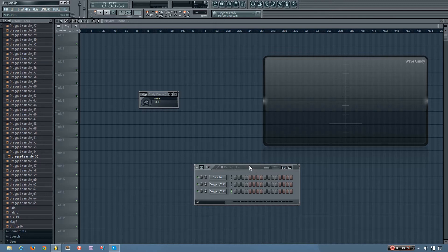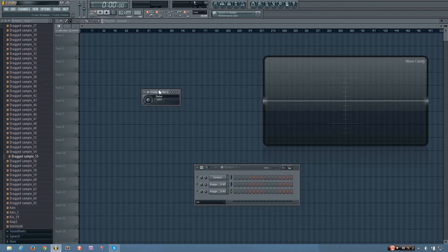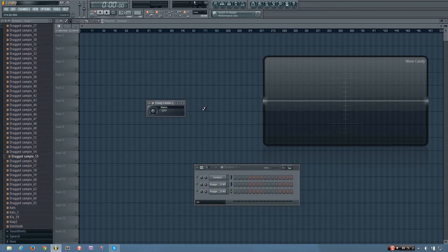Hey everybody, this is TheFourth here, and in this video I will be showing you how the Fruity Center plugin works in FL Studio. Now it's a super simple plugin, but it can be quite useful.